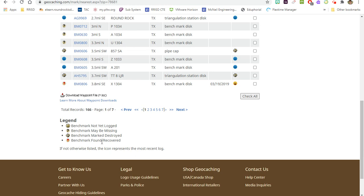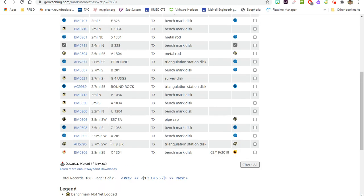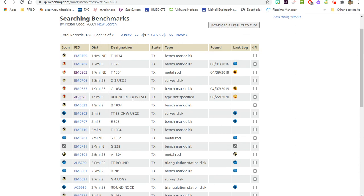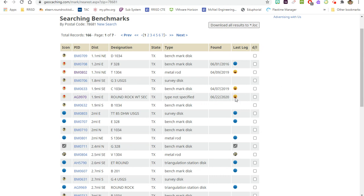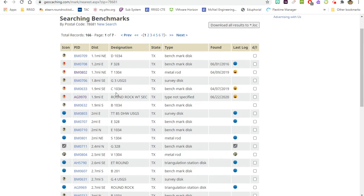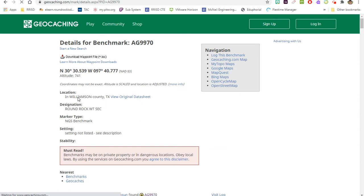The exclamation point is benchmark found/recovered. All right, so I'm going to look at this benchmark - the Round Rock WT SEC. I'm going to click on this one because I see it's been found and people are smiling about it, so that means they're happy because they're able to find it. So I'm going to click on this one and now it's going to give me details for this benchmark. It gives me the exact location, tells me in Williamson County.